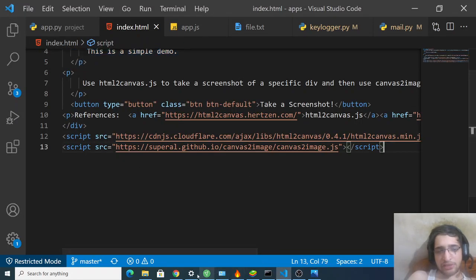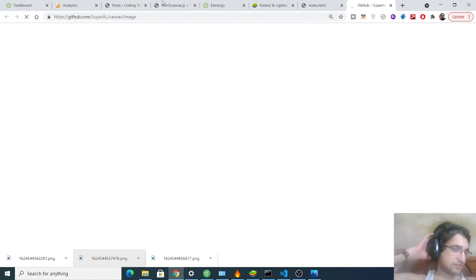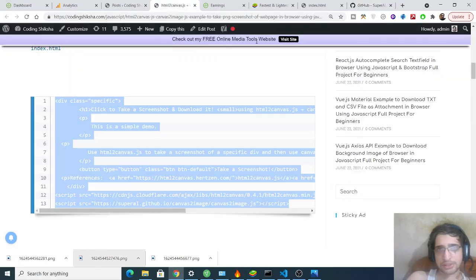And secondly, what we need to do is that we need to create a stylesheet file as well, where we can write the stylesheet code.